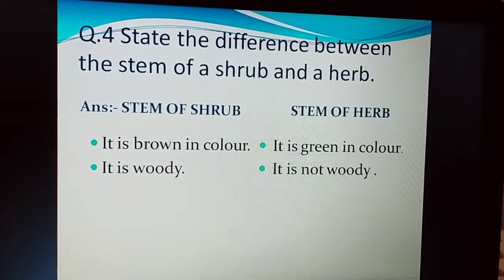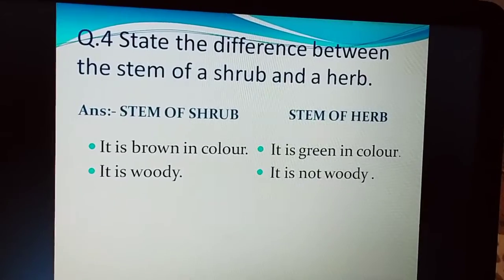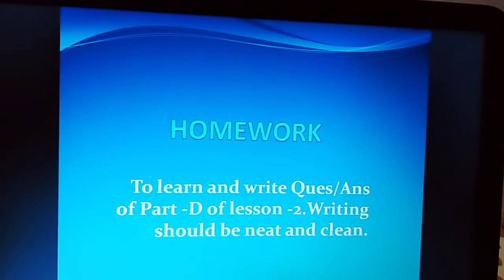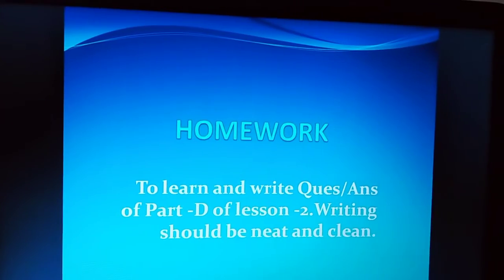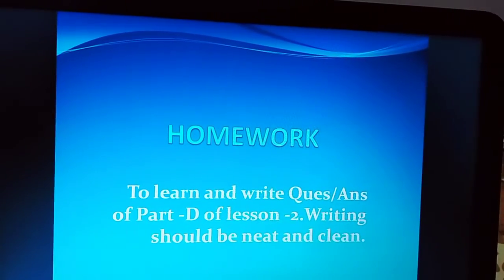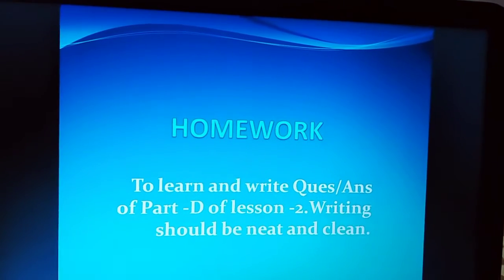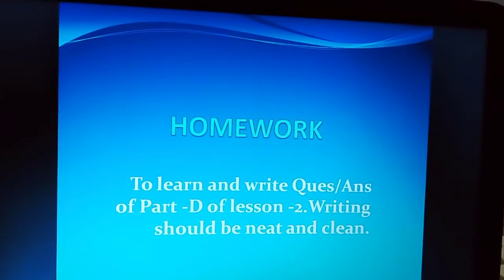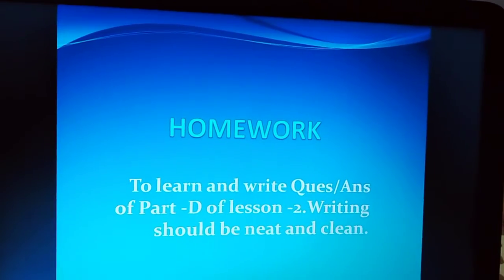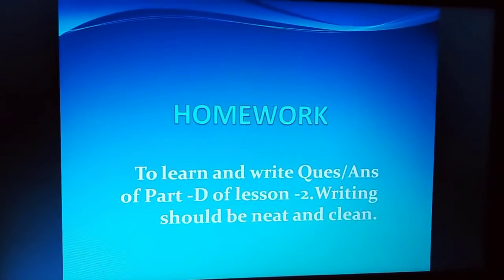So in this way, the questions of Part D are complete. Your homework is to learn and write the question and answer of Part D of Lesson 2. आपने Part D के question answers अपनी notebook पर neat and clean लिखने हैं और learn भी करने हैं. Is it clear? Okay.